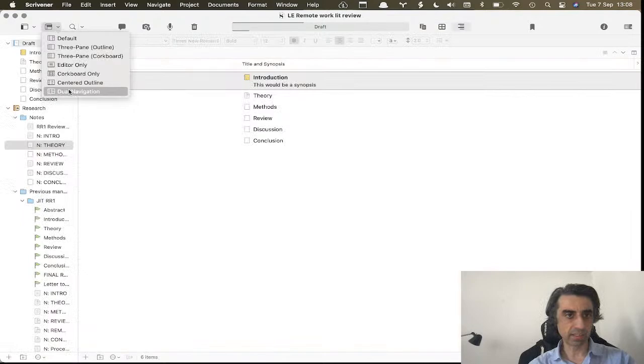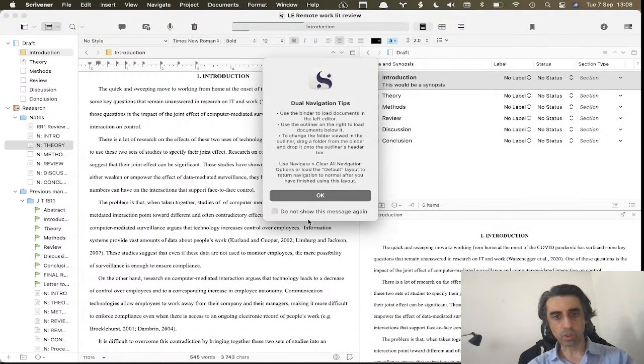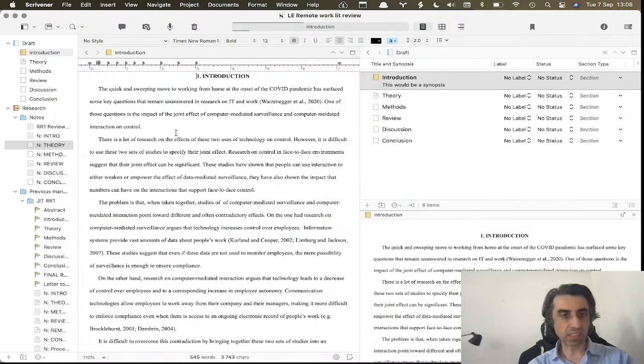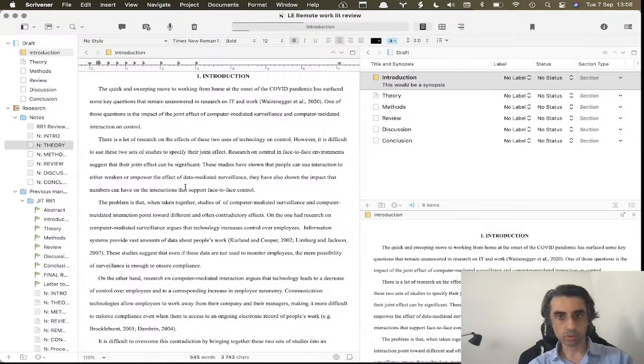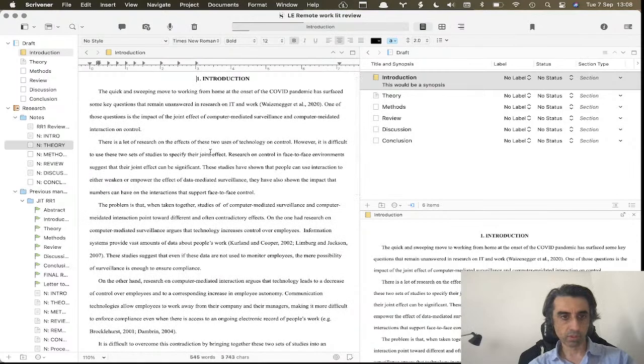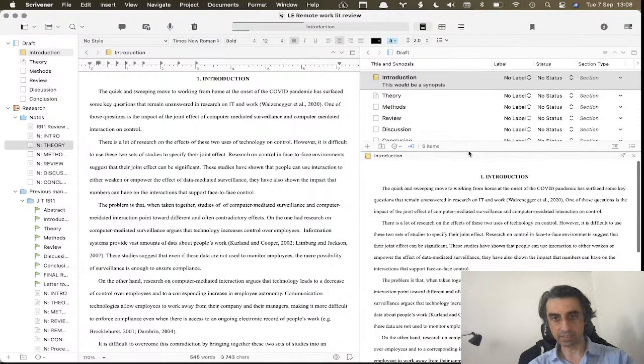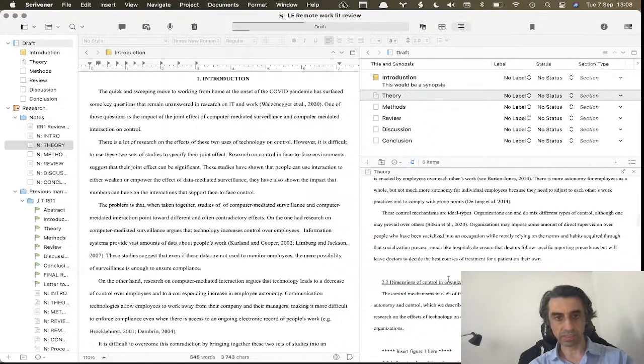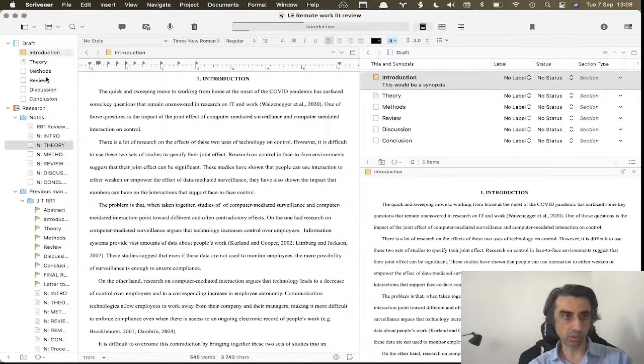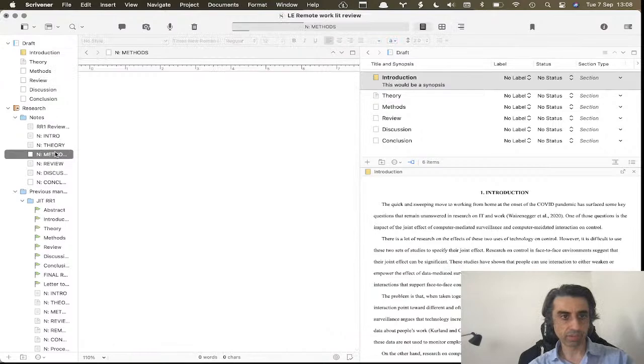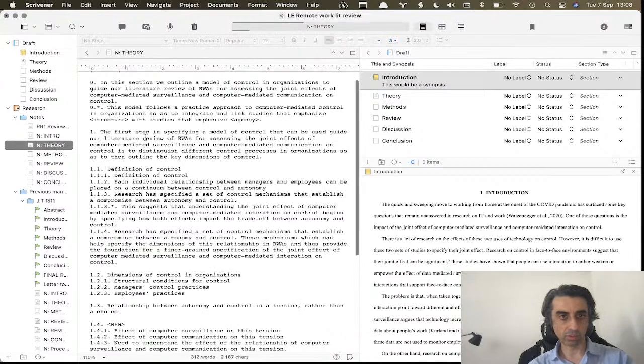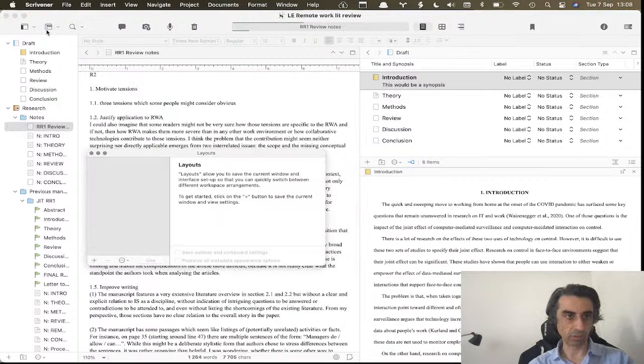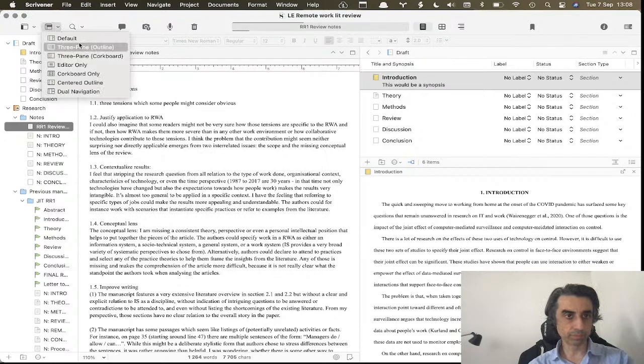And then we have the dual navigation. This is super useful because it basically gives me two navigation menus for each window. And again, these are resizable. So imagine here I want to see the theory - I click here and you see this changes what's on this window, and this changes what's on this window. So two different navigator menus.